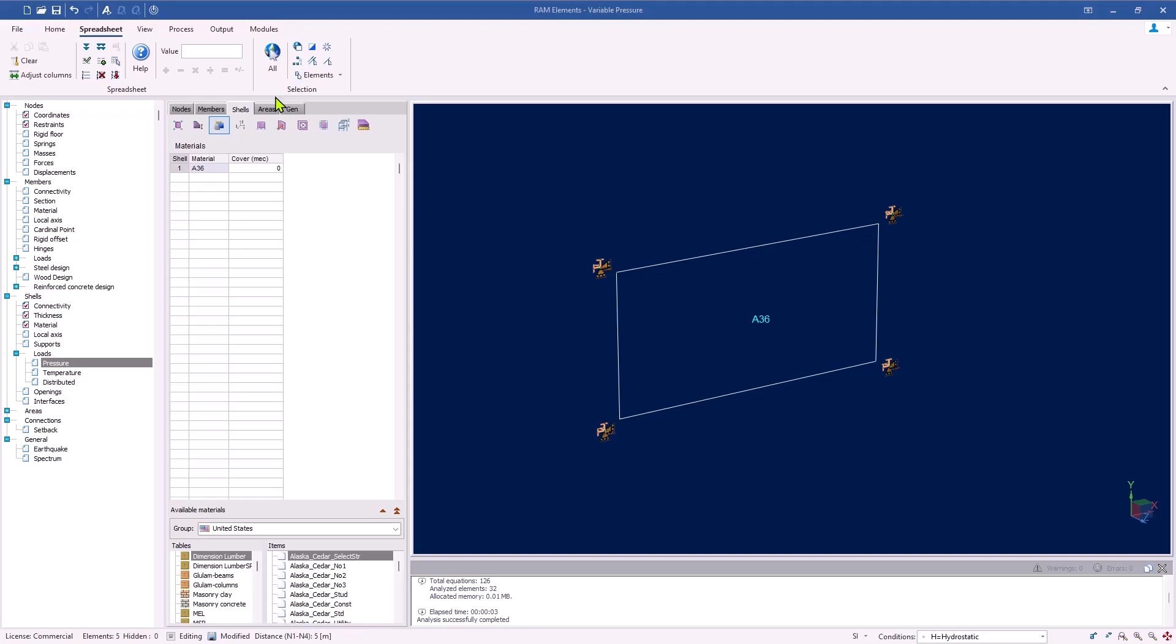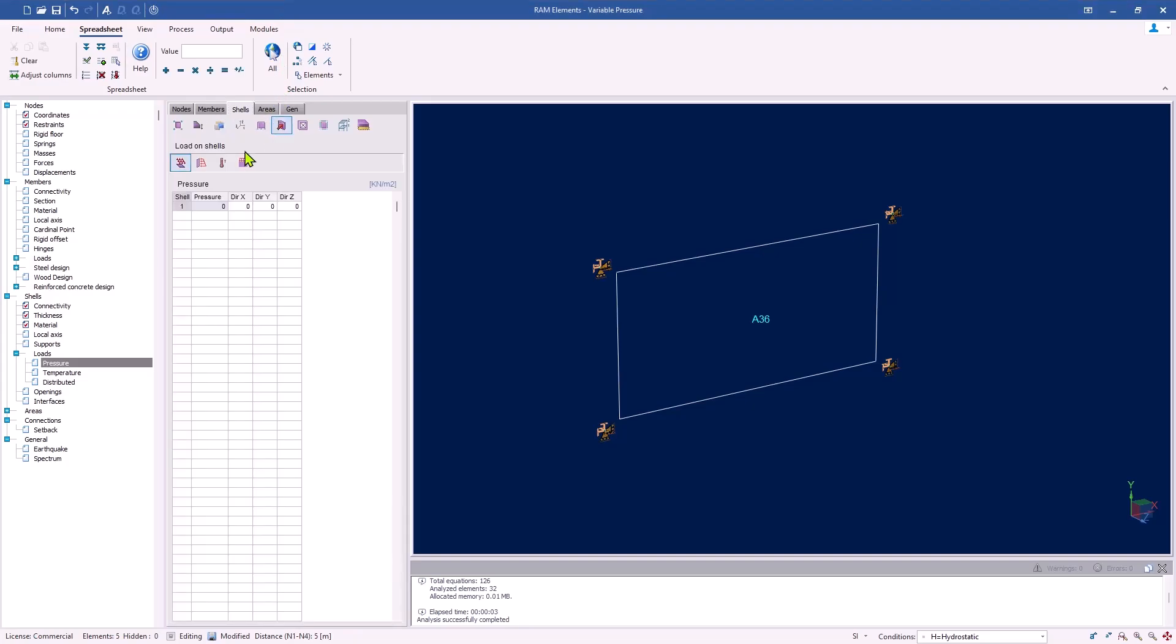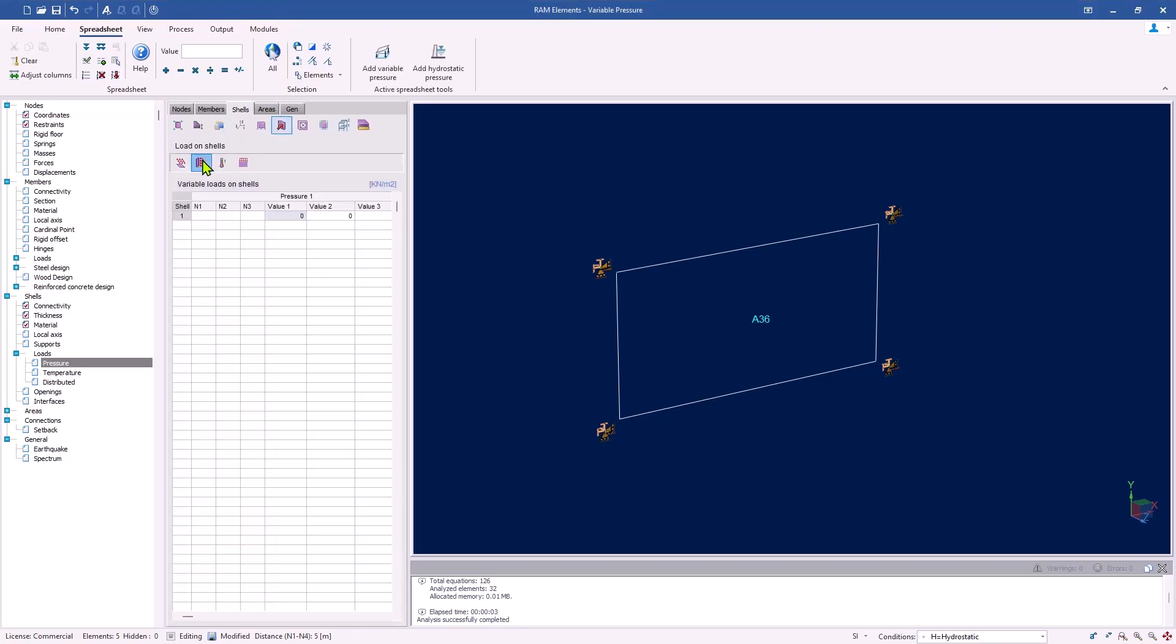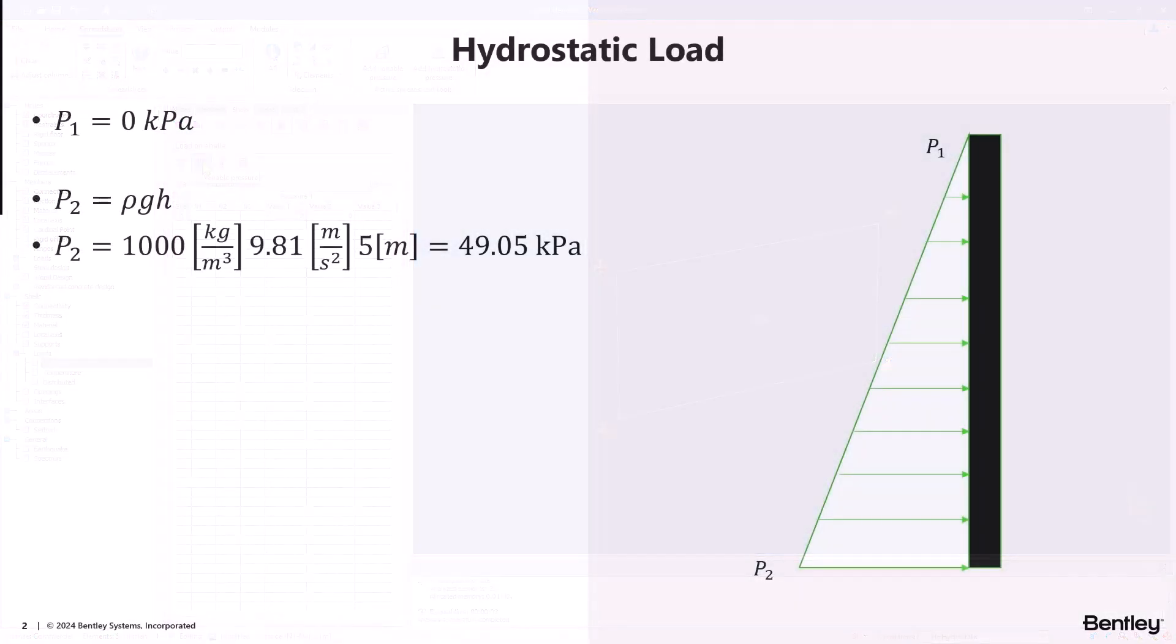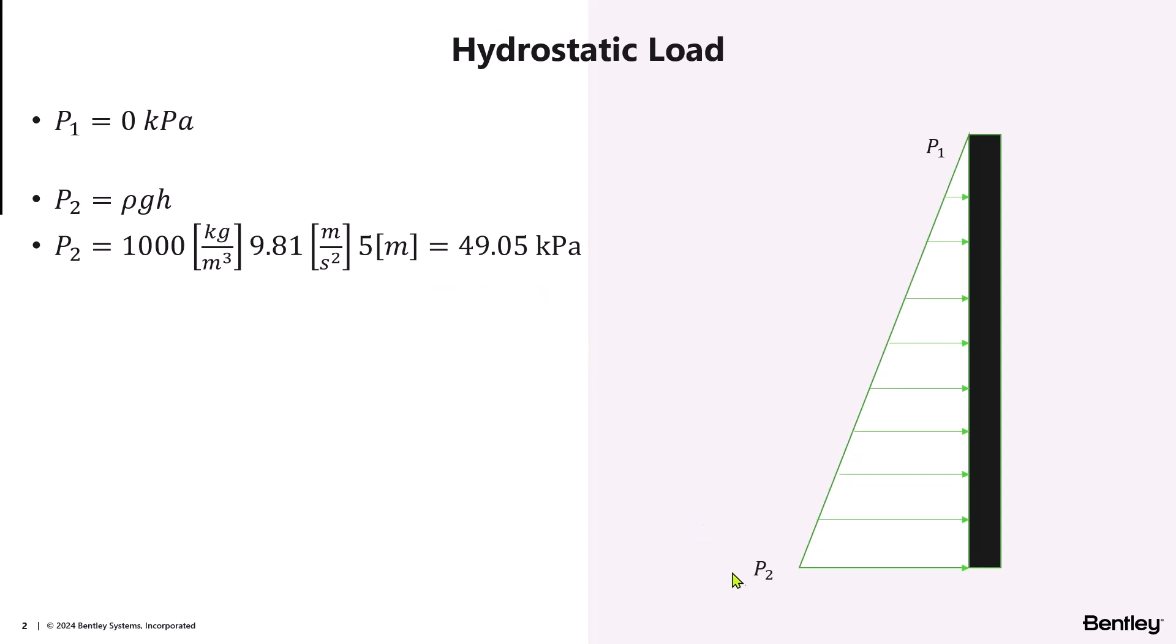To apply a variable pressure, we'll go into the load application section for shells. We are adding a hydrostatic pressure with zero pressure at the top and a pressure equal to the product of the density of the fluid, acceleration due to gravity, and the height of the window applied at the bottom.